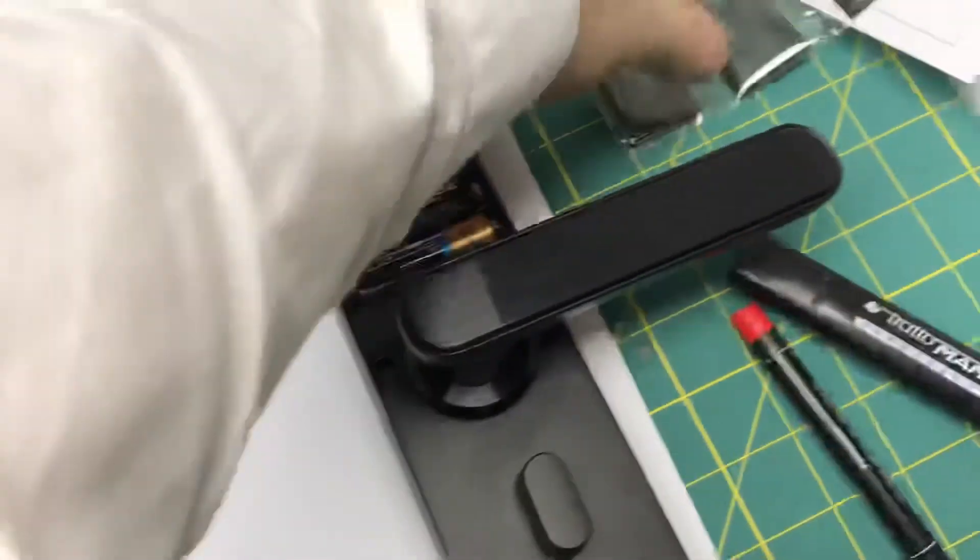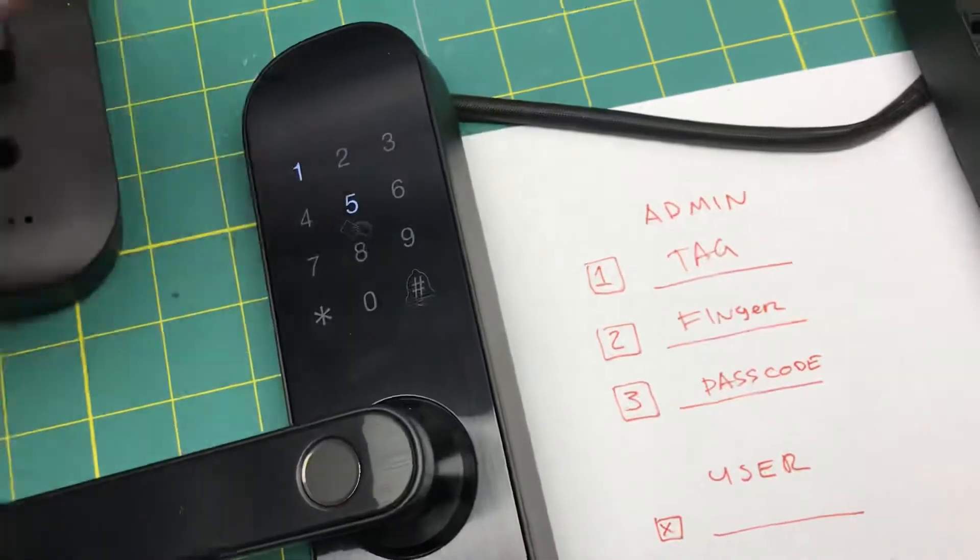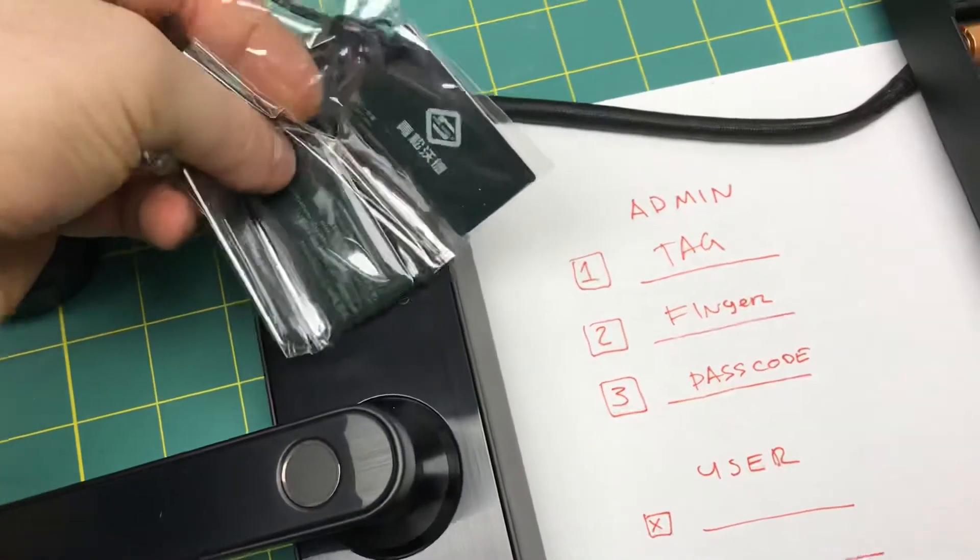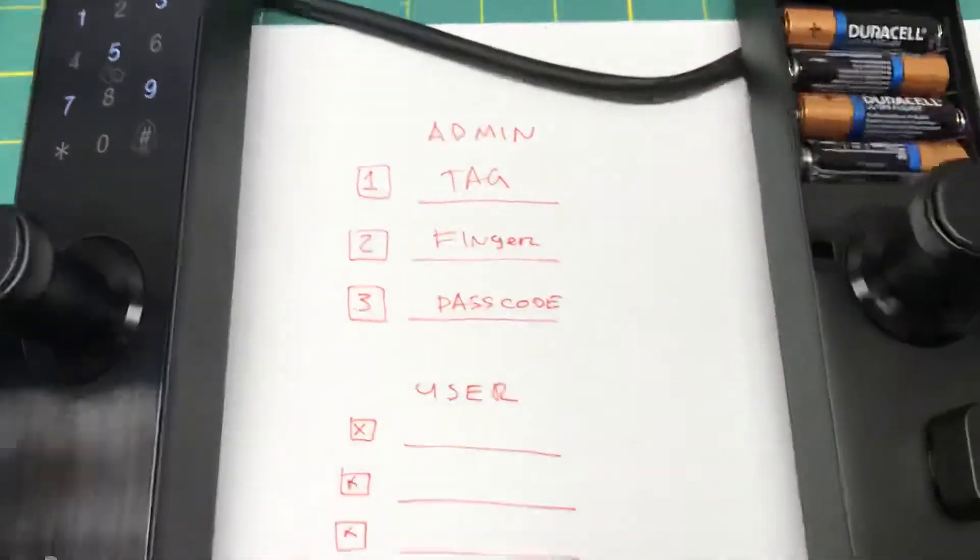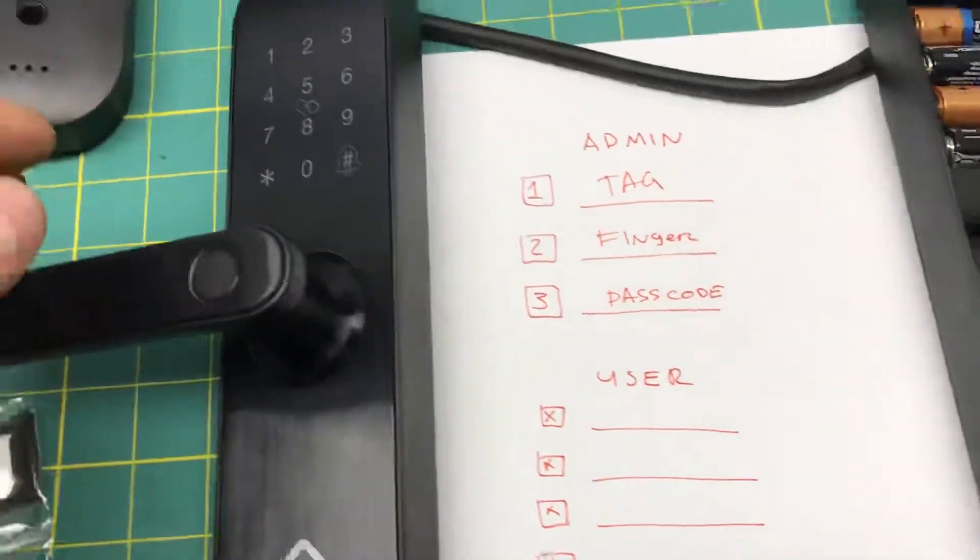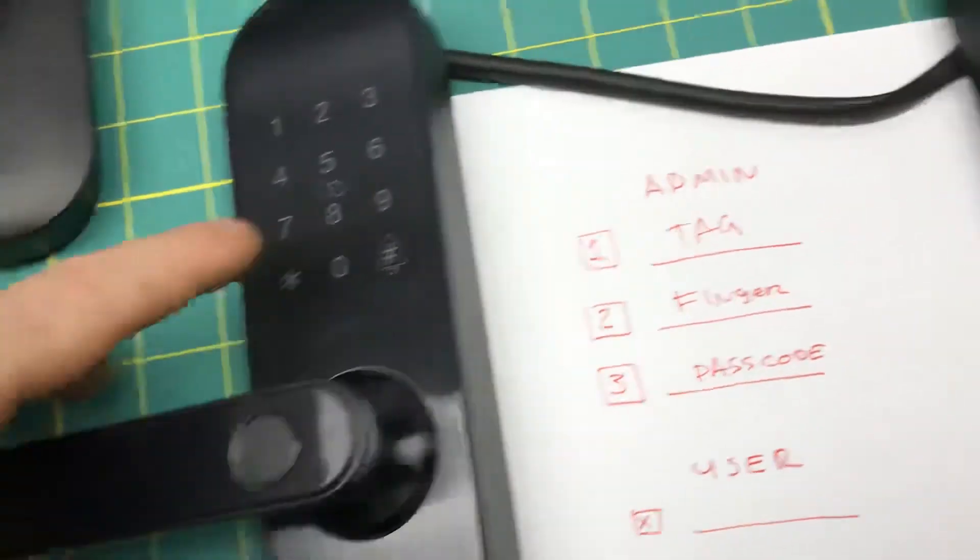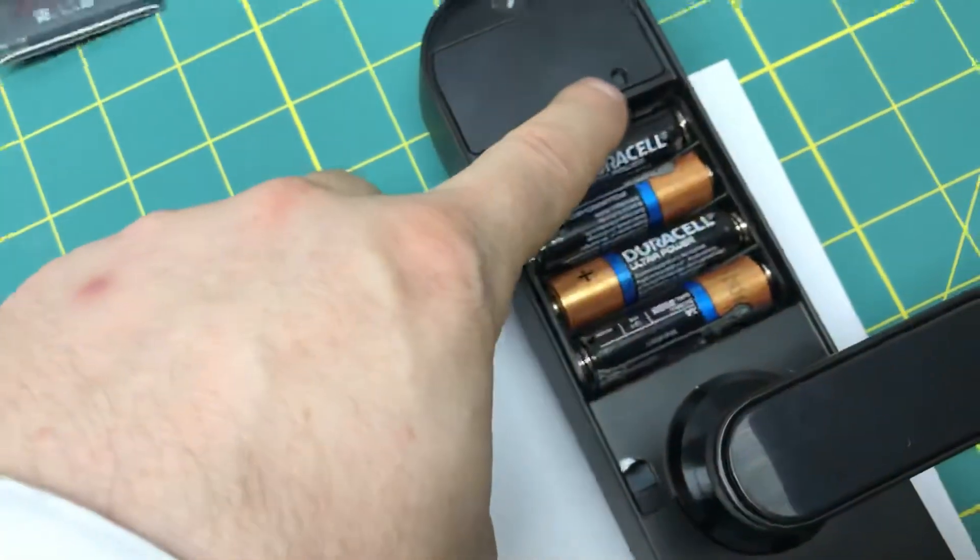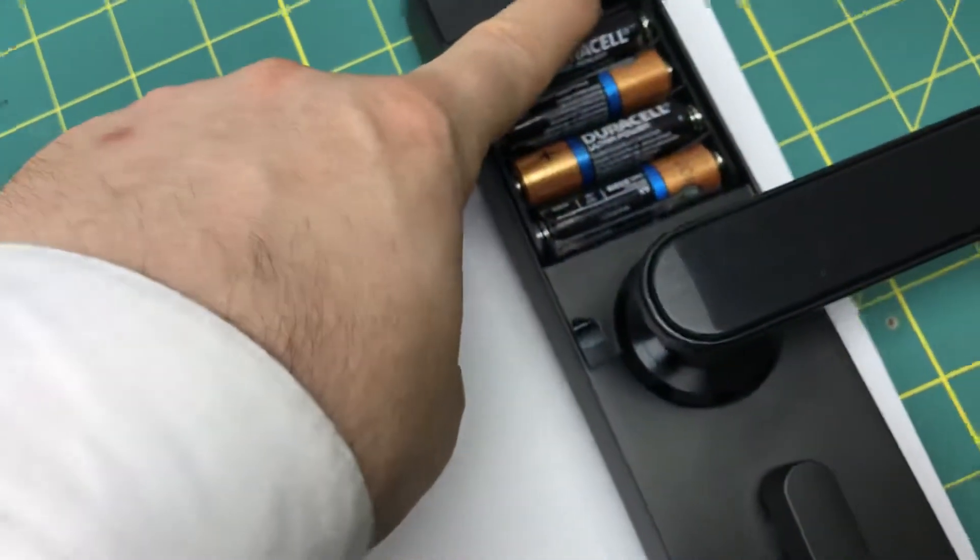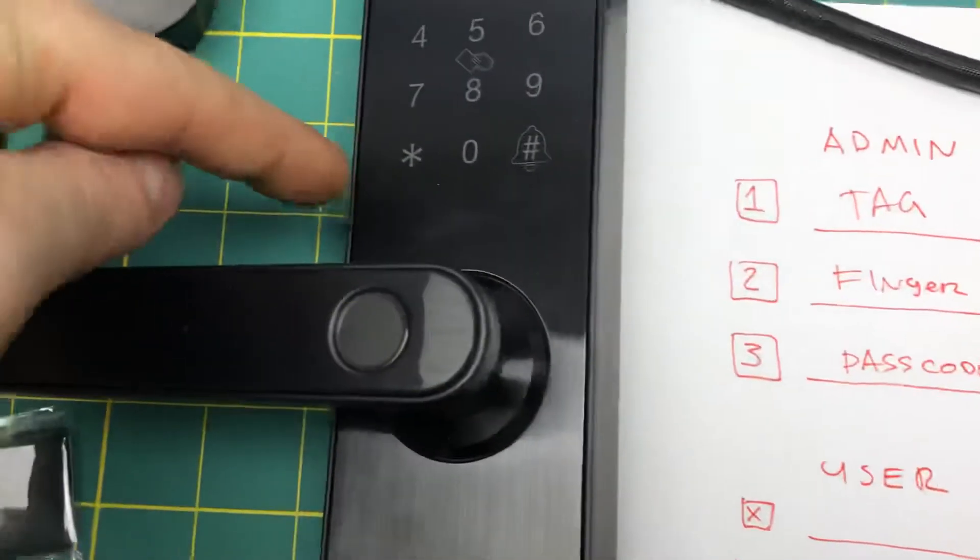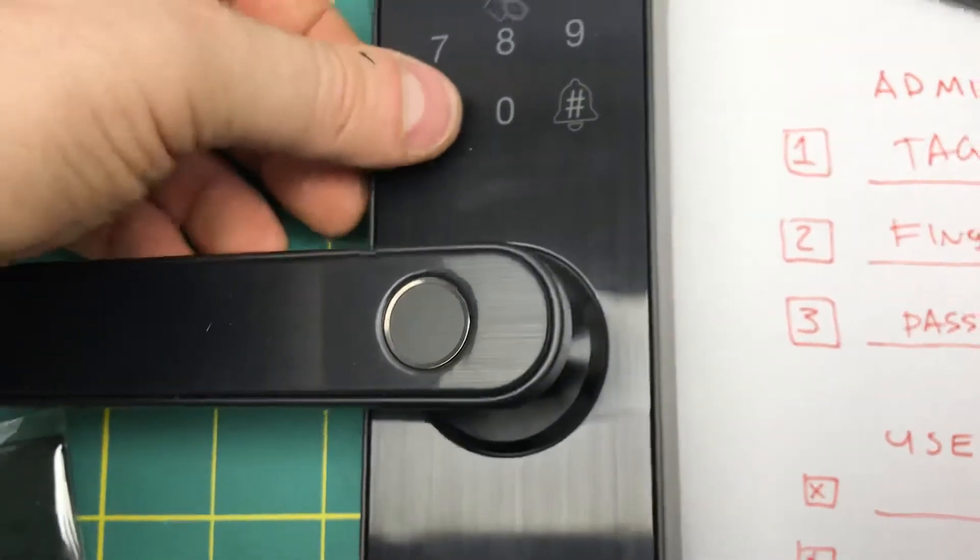You can see that the three original tags are no longer working because we've added the admin. So what we do now is press the hash button for a long time, or if you have the panel open, you can press that reset button, which does the same thing.